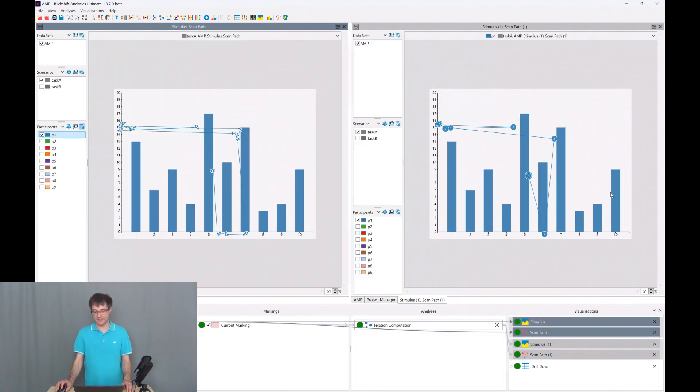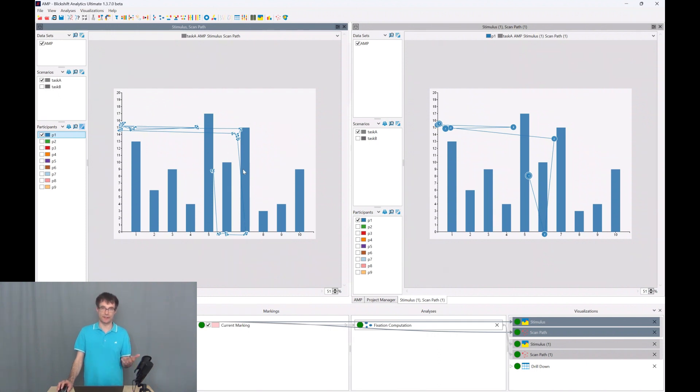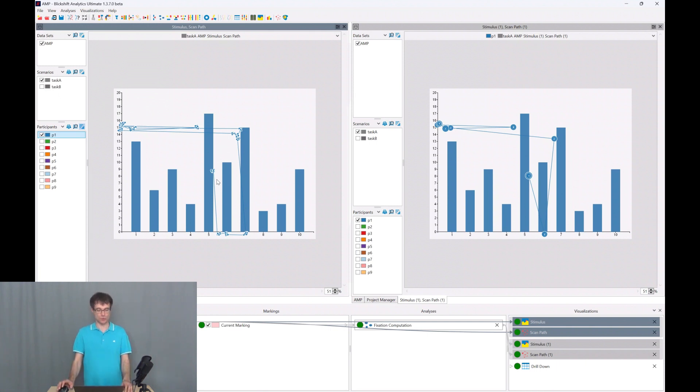Finally, we compare the fixations on the right side with the gaze points, so the original data coming from the eye tracker on the left side. And this looks quite nice.